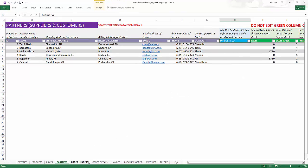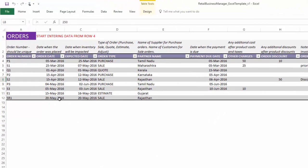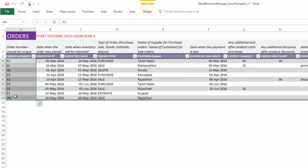And order headers is the sheet where we enter the header level information of the order. For example, I have entered here nine different orders and each row is a unique order. And so we have nine different orders entered in this template at this point. Each row, each order will have an order date, the date when the order was placed and the expected date, the date when the inventory will be impacted.